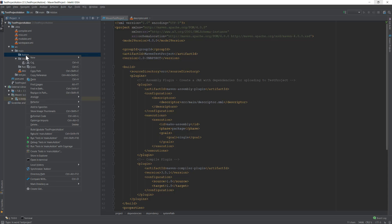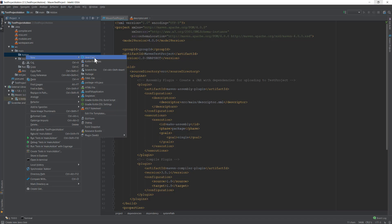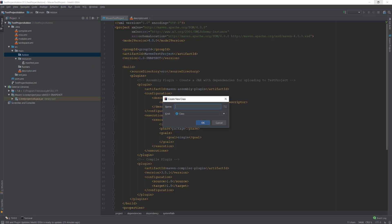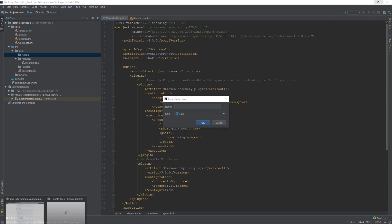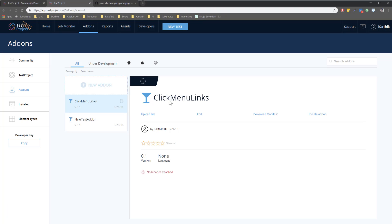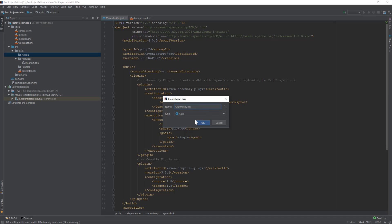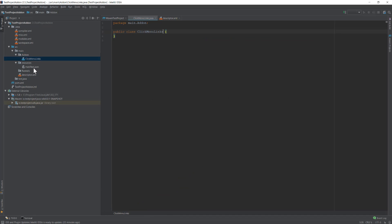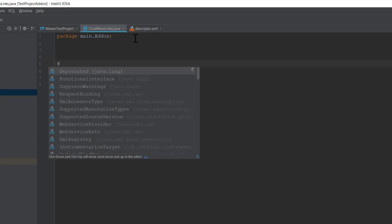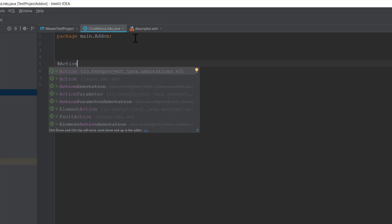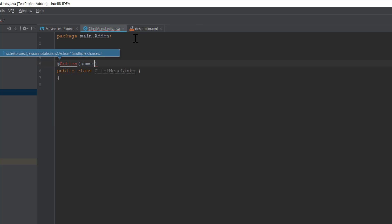Our add-on is going to be a very simple one — it will click all the menu options from our web page. To start working with add-ons you need a clear understanding of Java and Selenium, because it's going to be pretty much the same. I'll name this class 'ClickMenuLinks', the same name we used before, and hit OK. This will be the class file for our add-on.